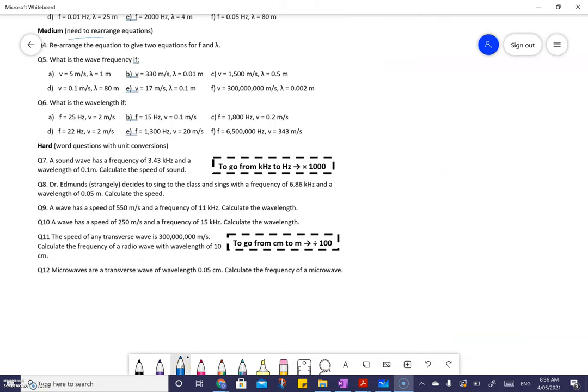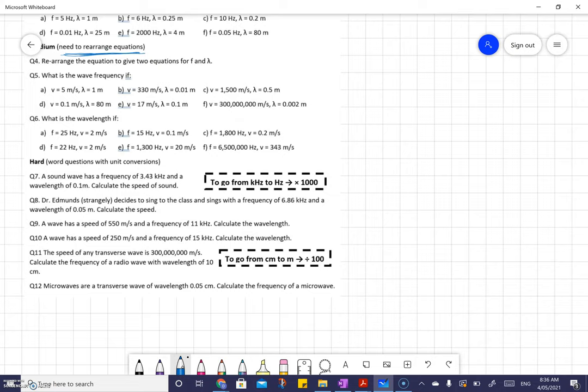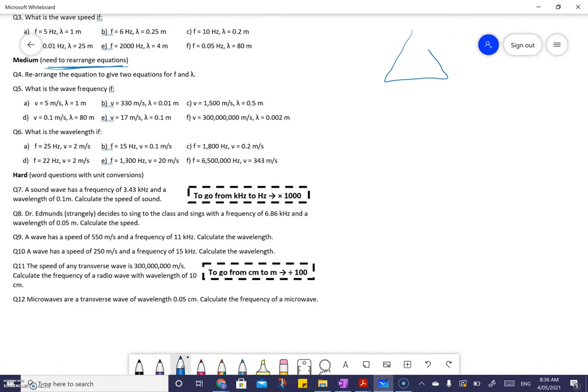Now it gets to more challenging questions — you need to rearrange the equations. All that means is you need to understand how to use the triangle. V is on top, F and wavelength on the bottom. To get from V to the bottom variables, you divide; to get from the bottom variables to V, you multiply. So frequency is velocity divided by wavelength, velocity is frequency times wavelength, and wavelength is V divided by F.